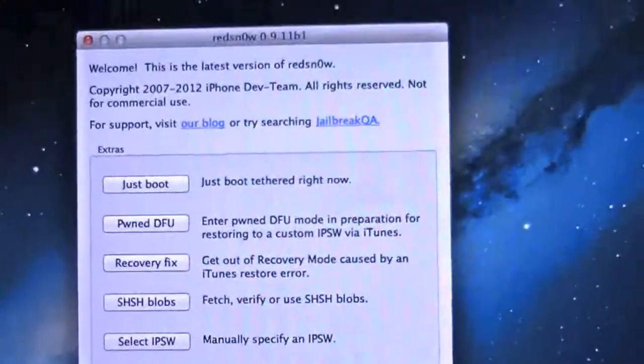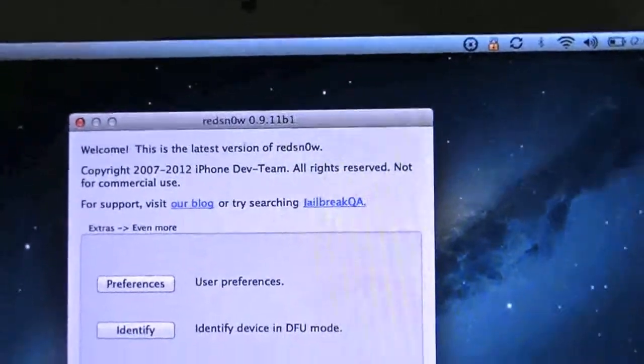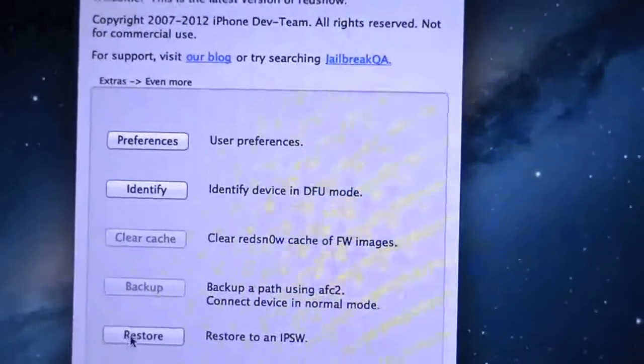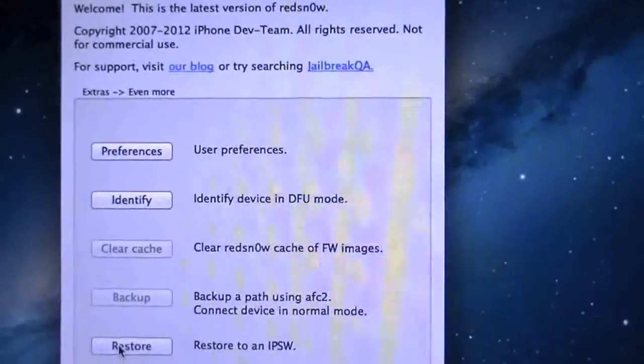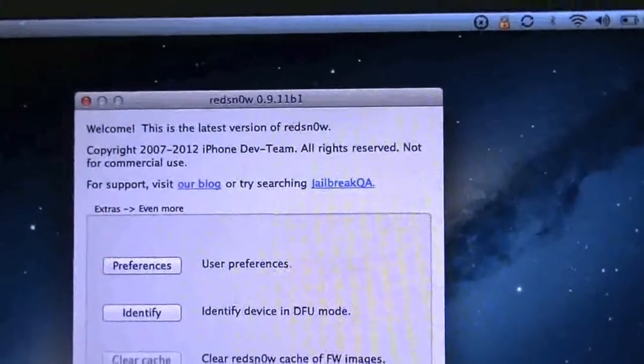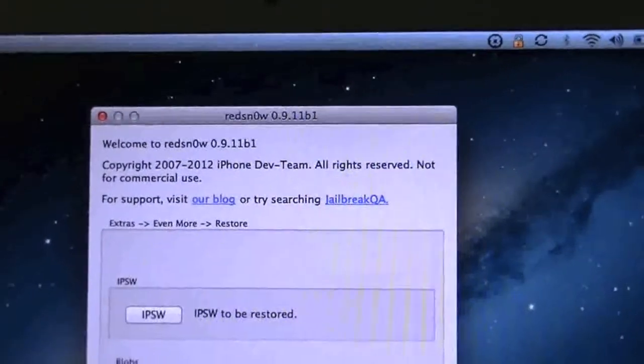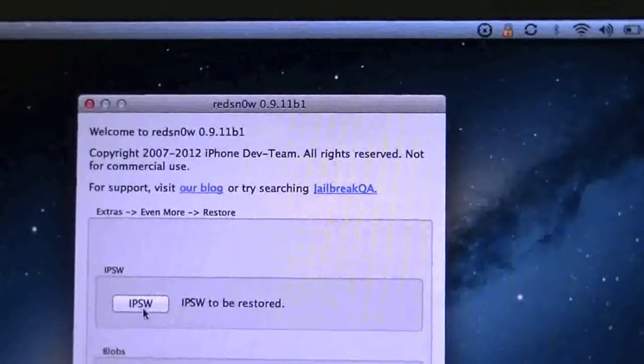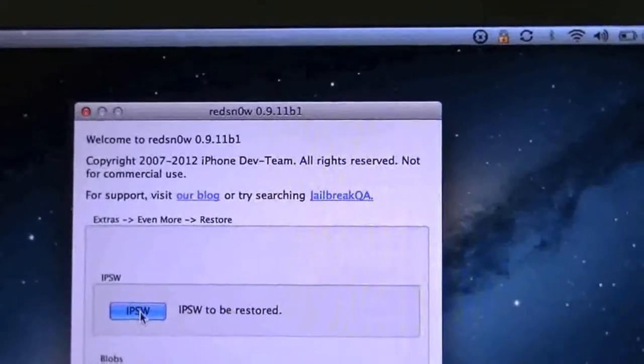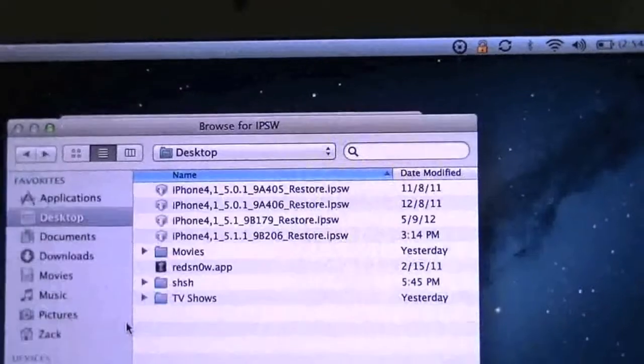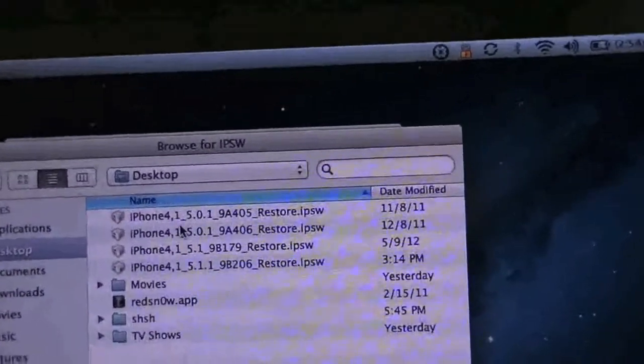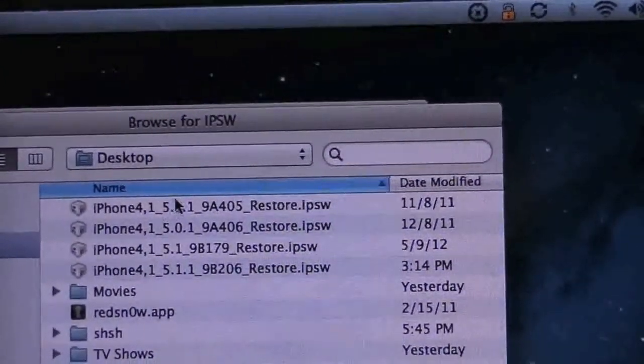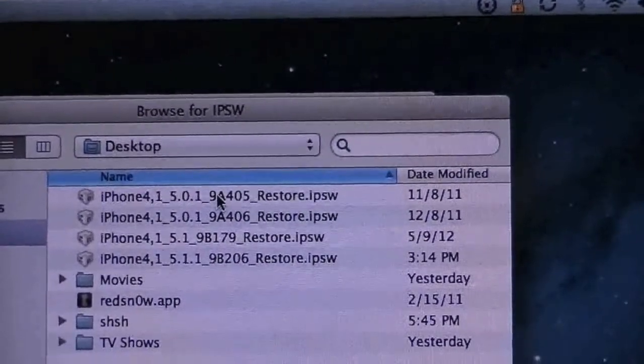You're going to go to Extras, then you go all the way down to Even More. Select that and you will go down to the bottom to where it says Restore and it will have you select one of the IPSWs. Simply go up to your IPSW and select that, it will bring up your window to check your firmware. As I said before, you are looking for 5.0.1 9A405.